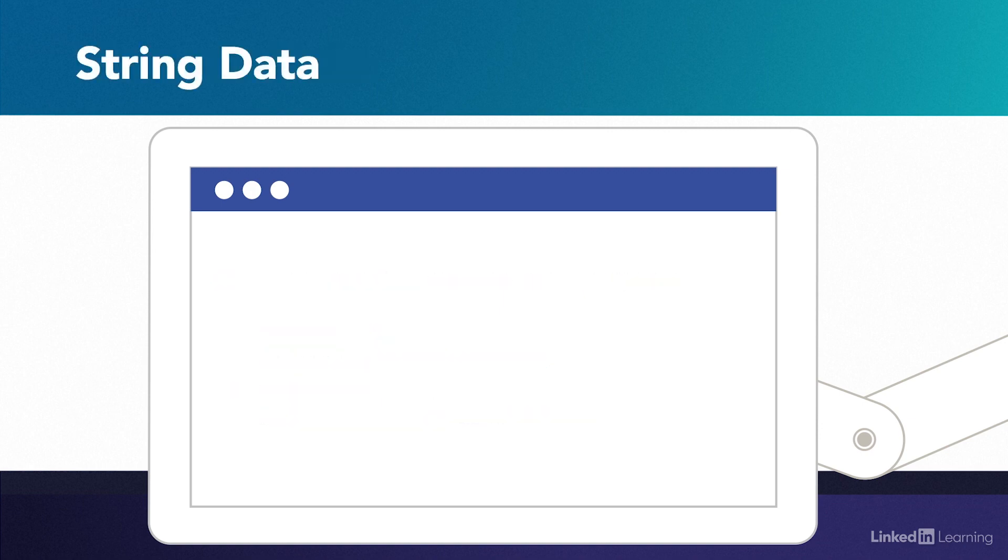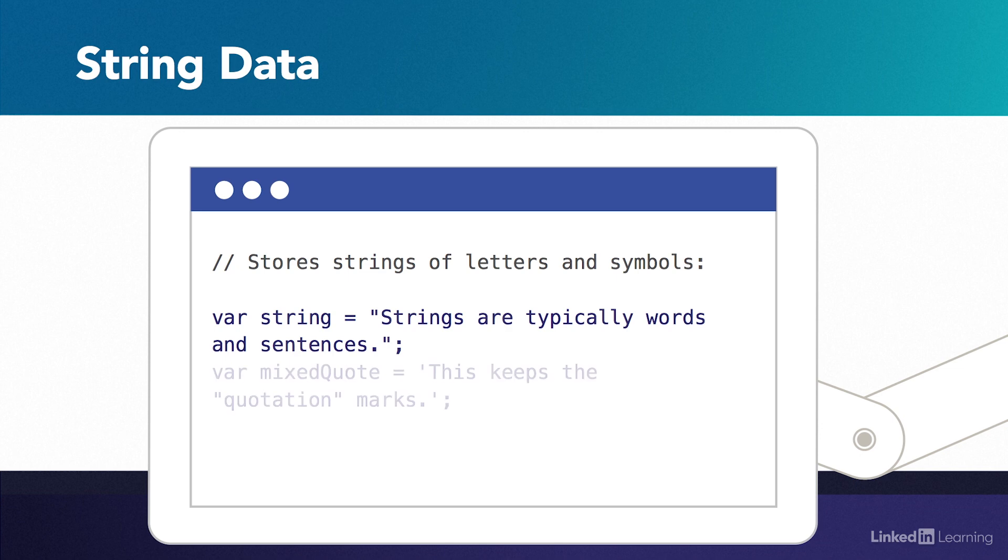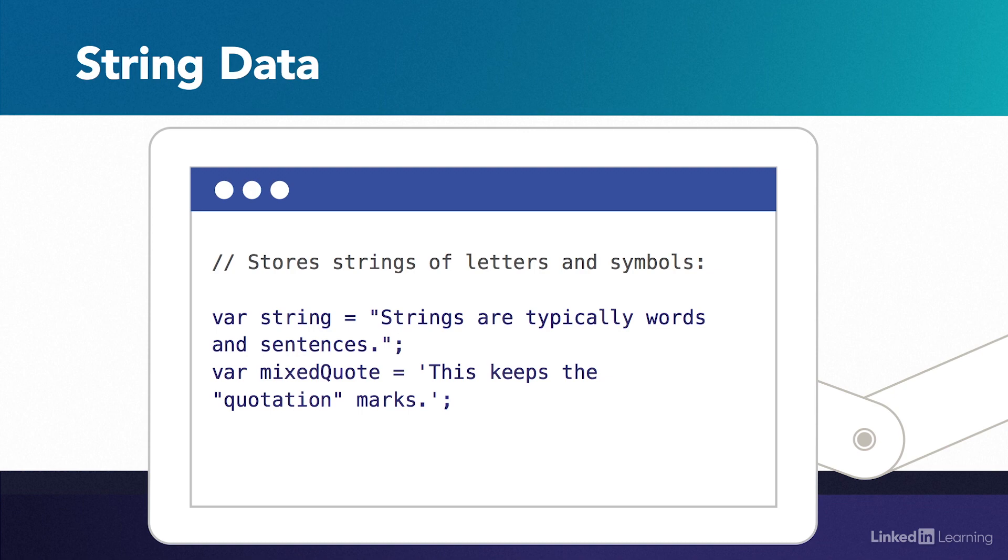The string data type handles strings of letters and symbols, what we commonly refer to as words and sentences. To store a string data type in a variable, wrap your string of text in straight quotation marks. You can use single or double quotes. Just make sure you use the same one at the beginning and at the end. You can place any symbol between these quotation marks, but when you use hyphens or quotes in your text, you have to be extra careful.